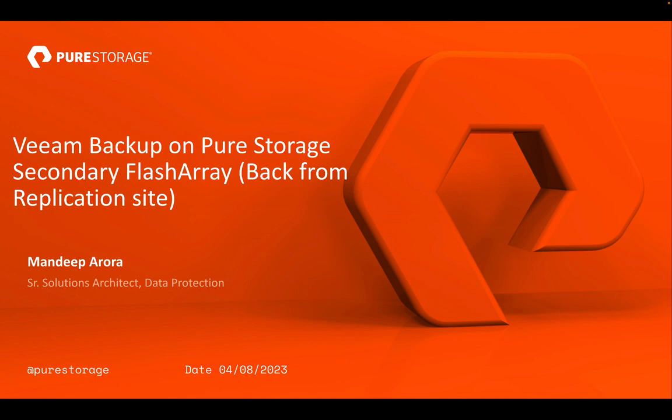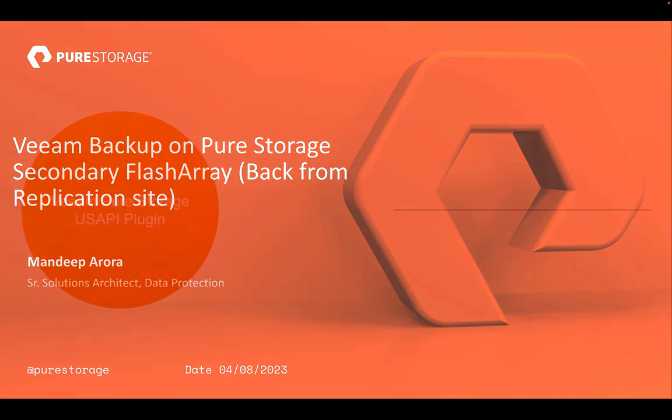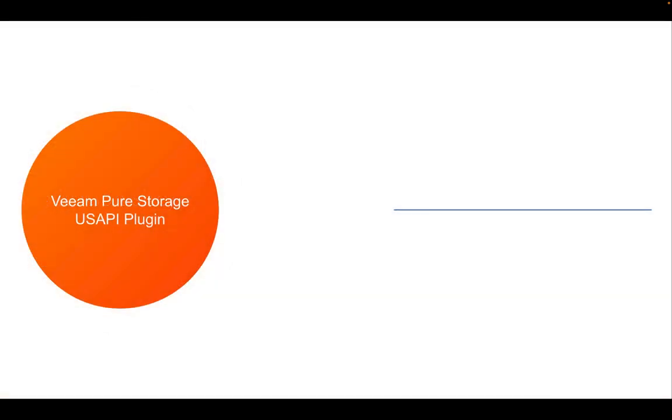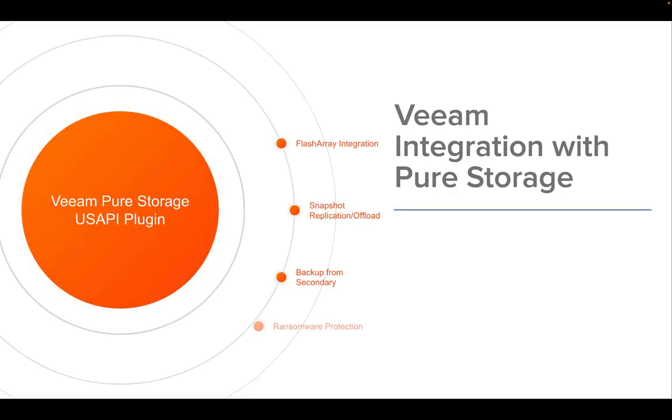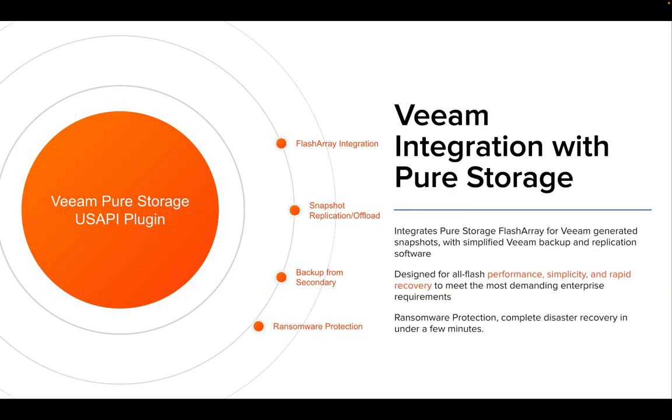You can achieve this using Veeam snapshot and backup integration with Pure Storage. Veeam integration with Pure enables various data protection options such as snapshot as a backup,